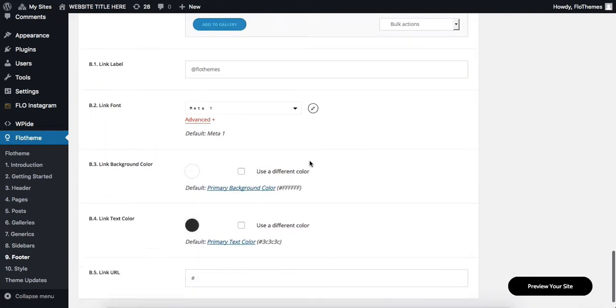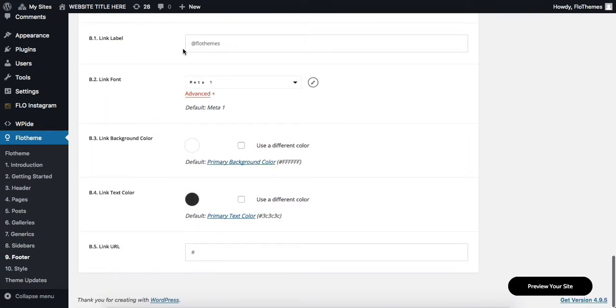After this, scroll down, add in your Instagram label, make a few font and color adjustments, and then be sure to add in your link URL.